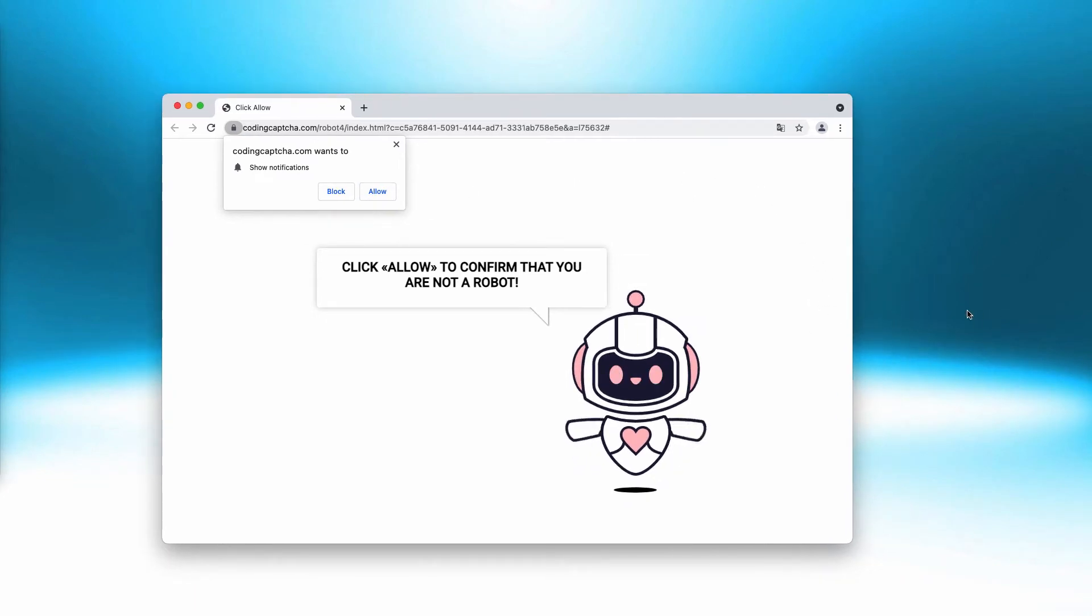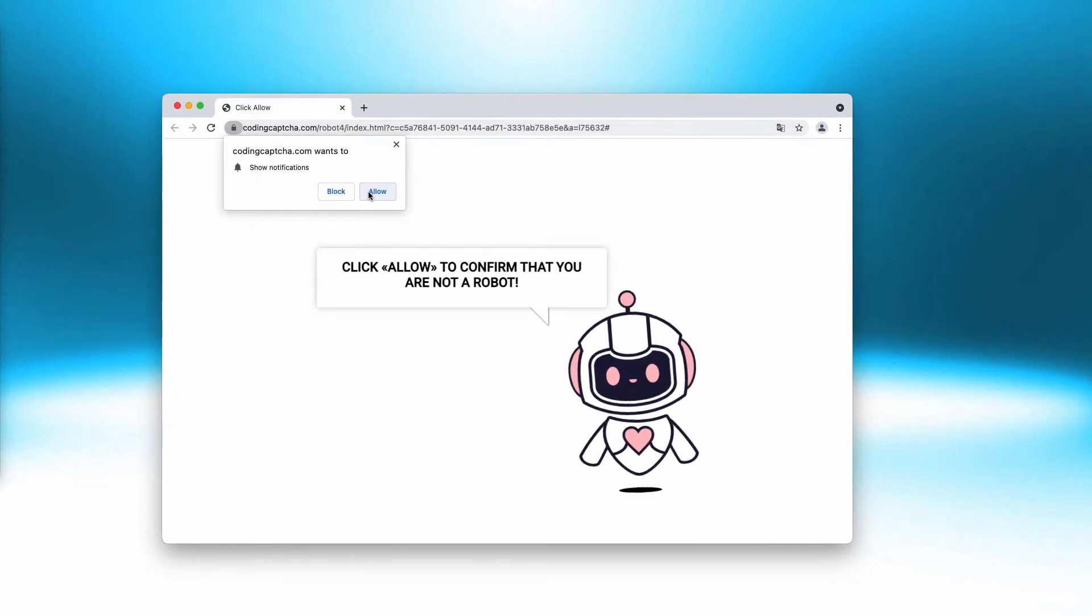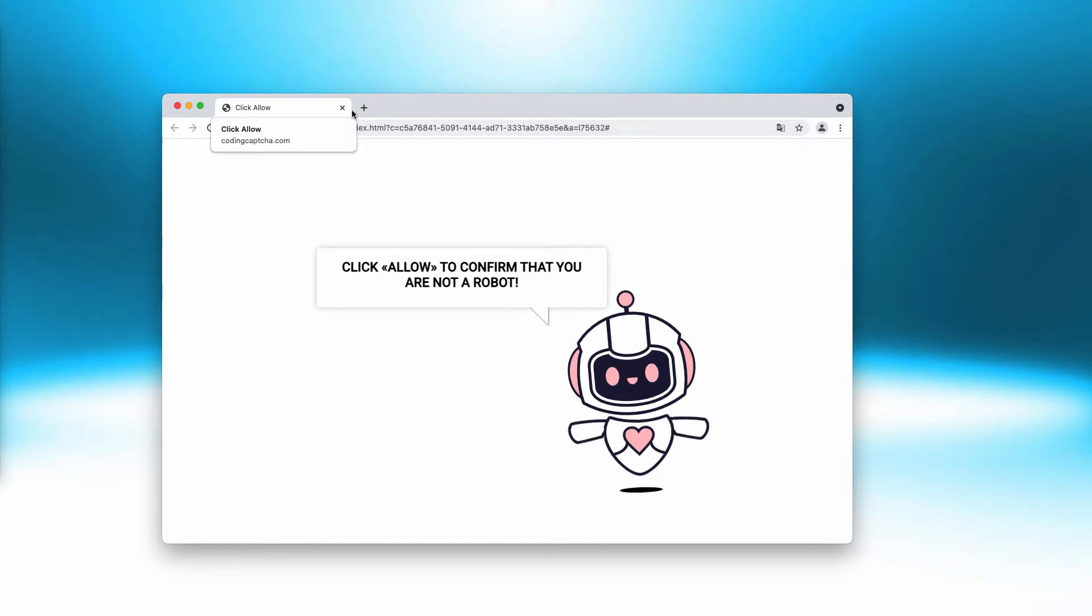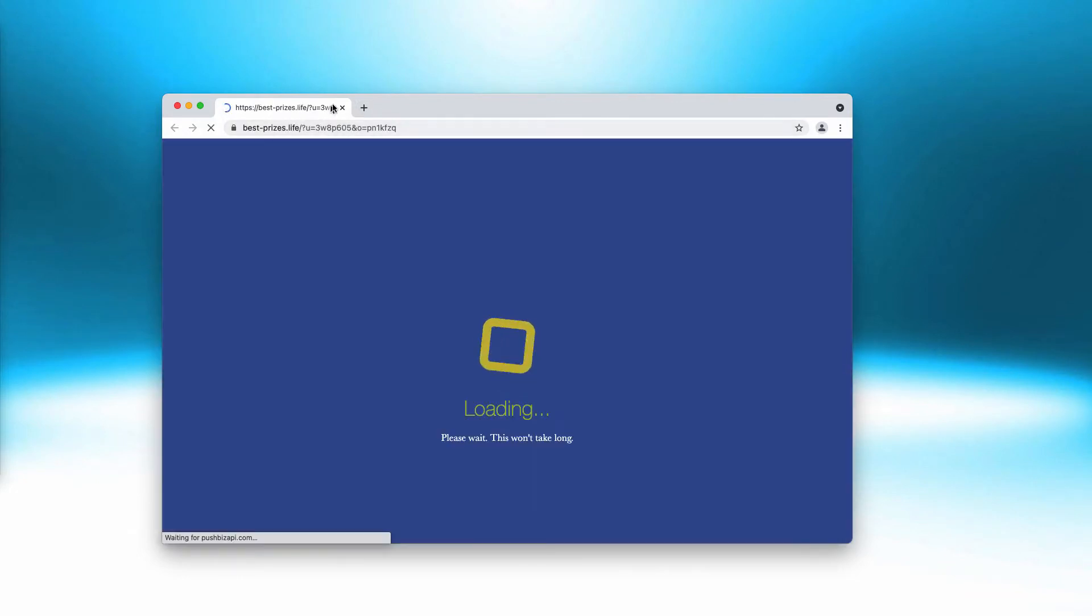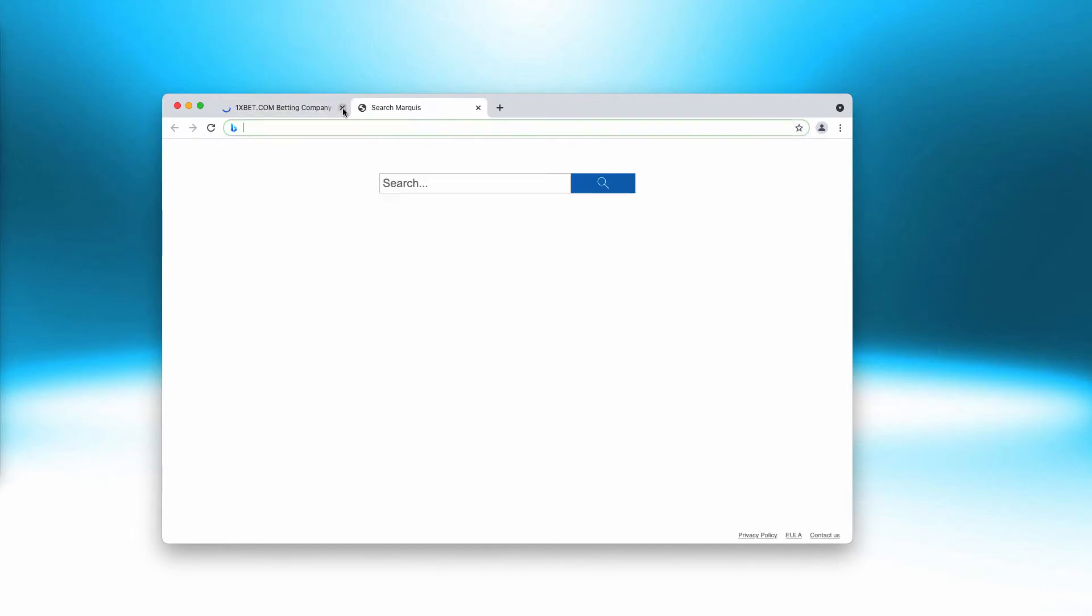Once you click on allow, you will get redirected to some other questionable websites, and because of that you may be brought to some other junk resources that may infect your system even more dramatically.